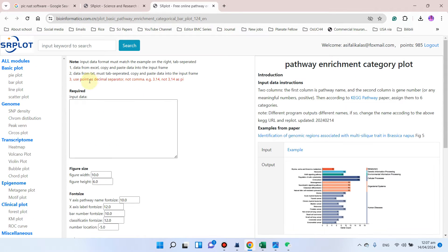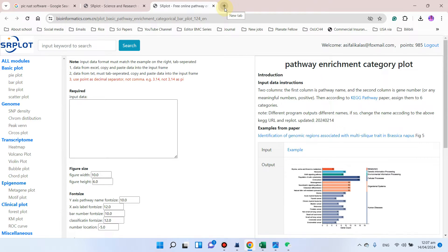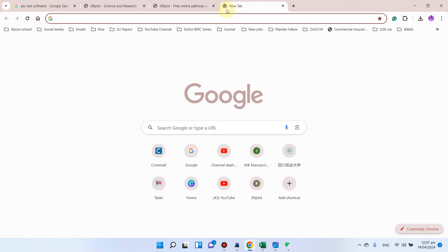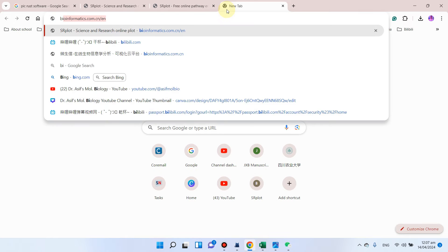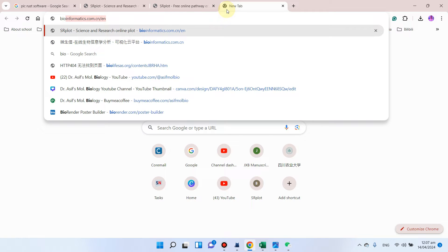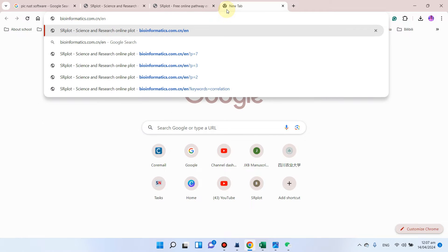Let me show you how you can access this pathway enrichment category plot. First of all, you can go to bioinformatics.com.cn slash en for English version.